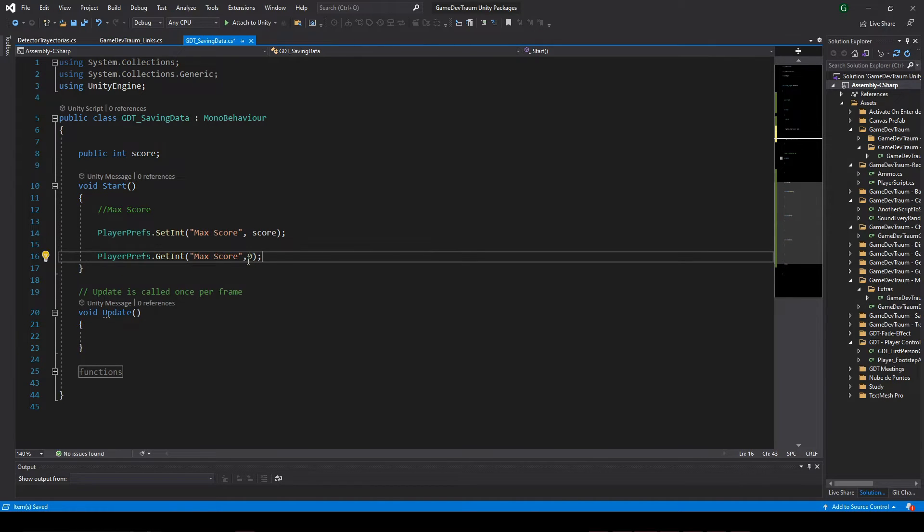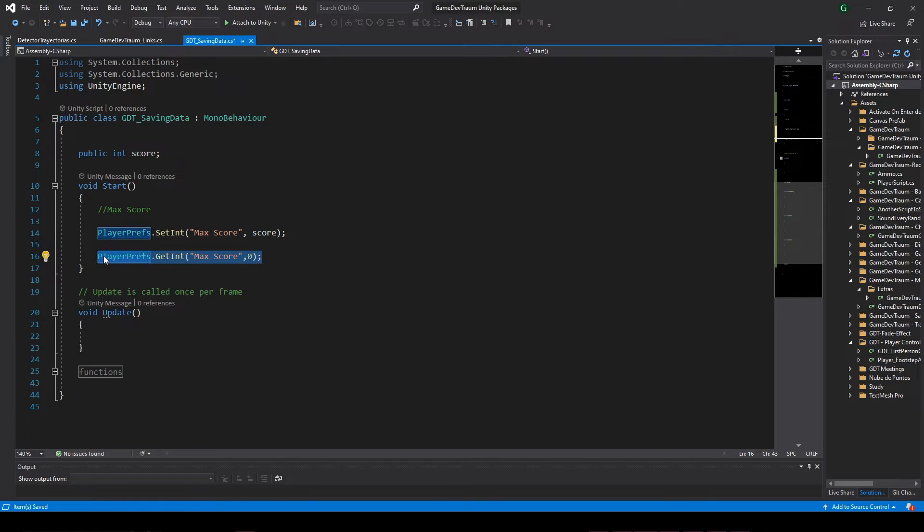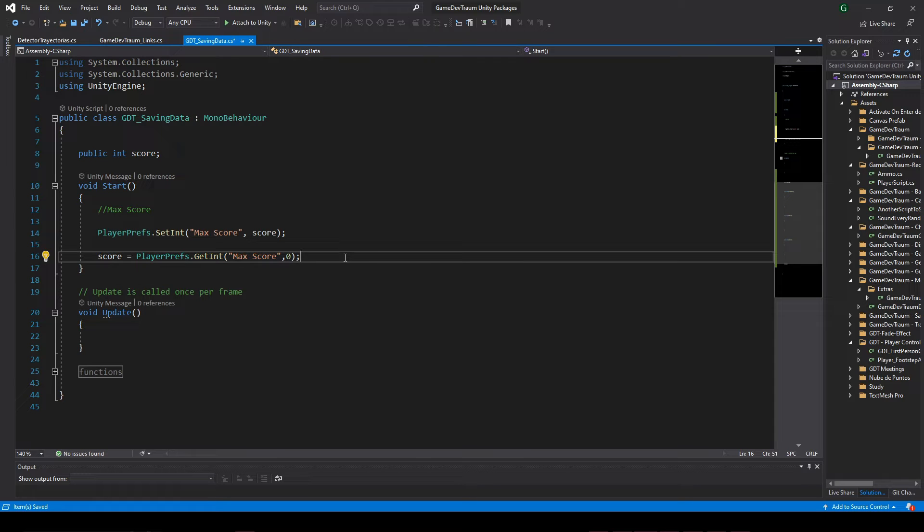And the second parameter is the value we are going to give to the variable in case there is no stored information. So this is the instruction to load, and we have to assign this instruction to the variable to initialize it.